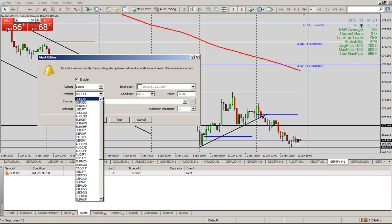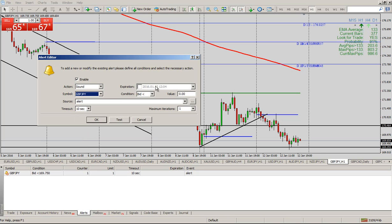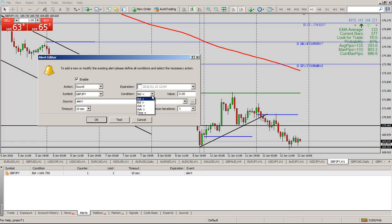Whatever currency pair you're looking at, go to it — we're on the pound yen here. For expiration, if you do not want to be alerted after a certain time or date, you can use that. I don't use that, but it's there if you want. And then we just need to tell the alert what to tell us — do we want to know when the market is greater than the bid, lesser than the bid, greater than the ask price, lesser than the ask price, or do we want to notify us at a certain time?